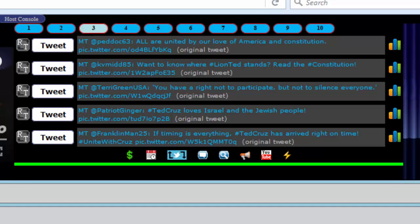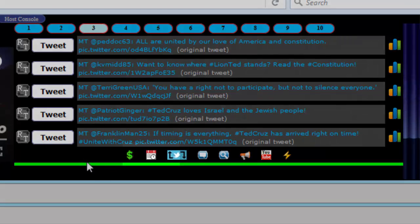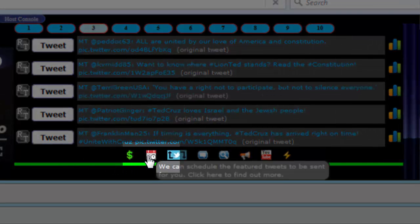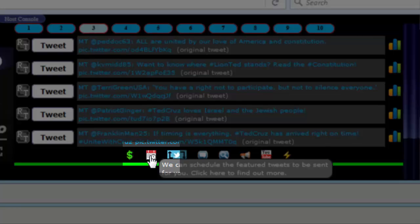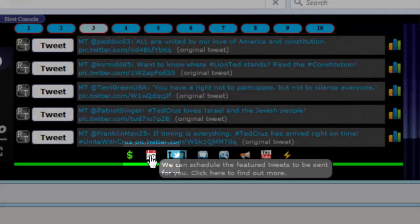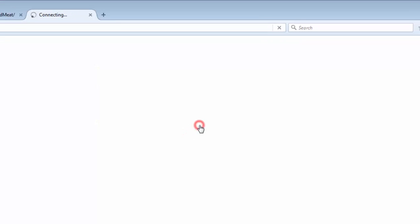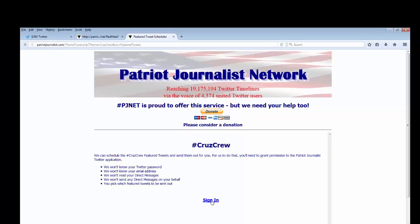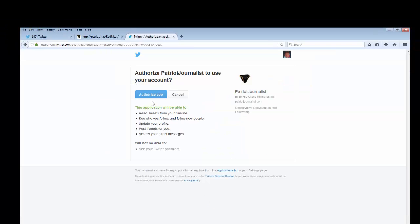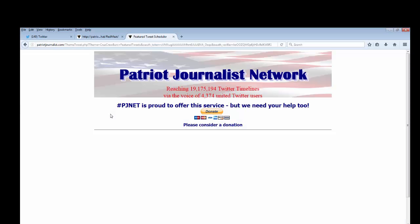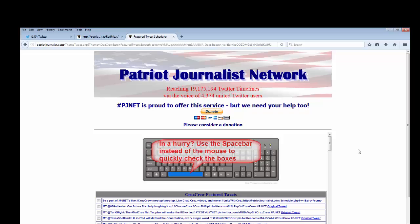A better and faster and more efficient way of doing it is to use our featured tweet scheduler. It's this icon right here — the little calendar with the red top. When you click on it you will have to authorize the application to tweet on your behalf, and when you do that the featured tweets will be displayed on the page that loads.